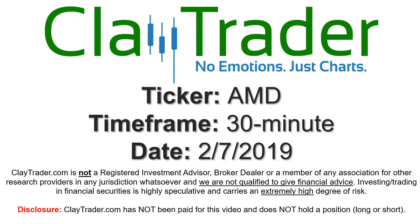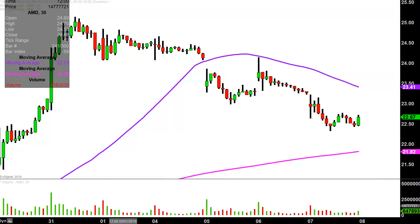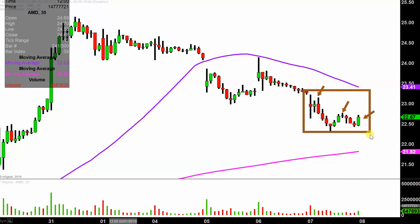Hey, it's Clay, and this will be a video chart on ticker symbol AMD. We will take a look at the 30 minute time frame. In case maybe you're new to charts — instead of each one of these candlesticks representing one day's worth of price action, which is what you would normally see, each one represents 30 minutes. So while this may look like several days' worth of time, it's actually today's price action broken down into 30 minute time slices.